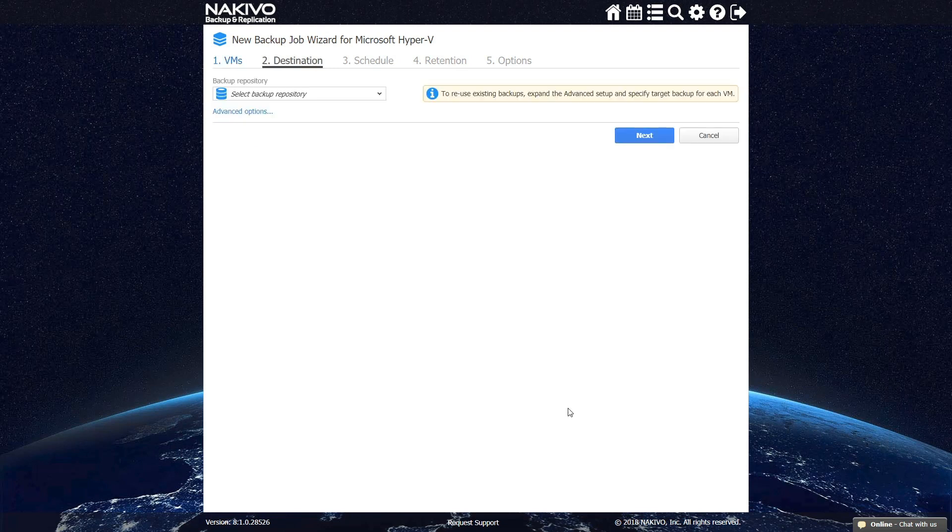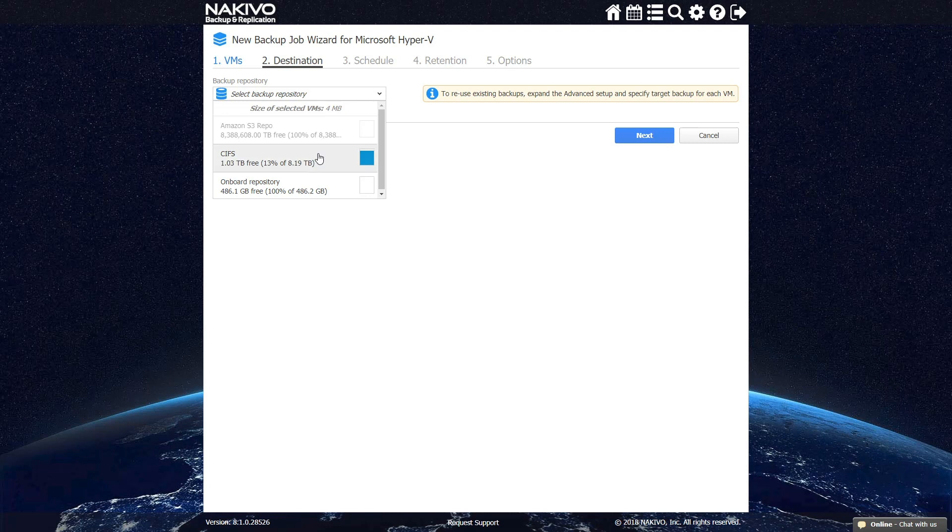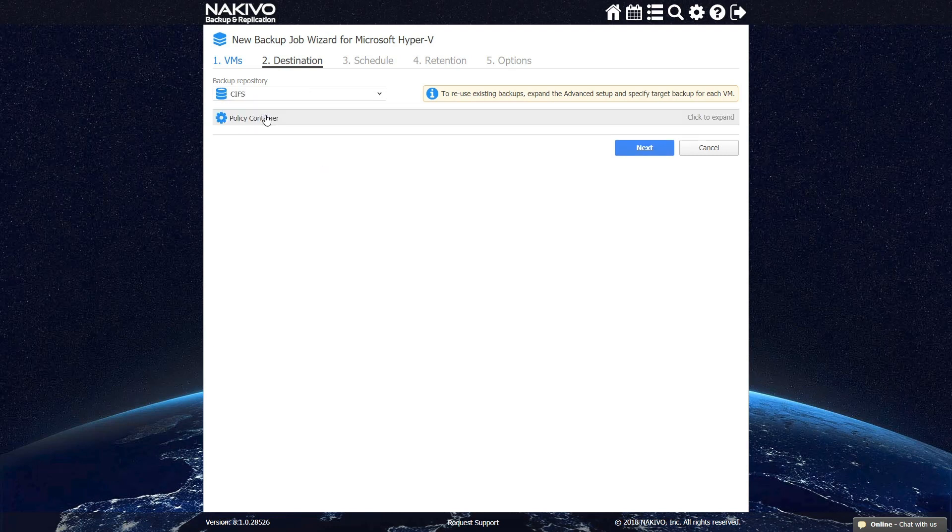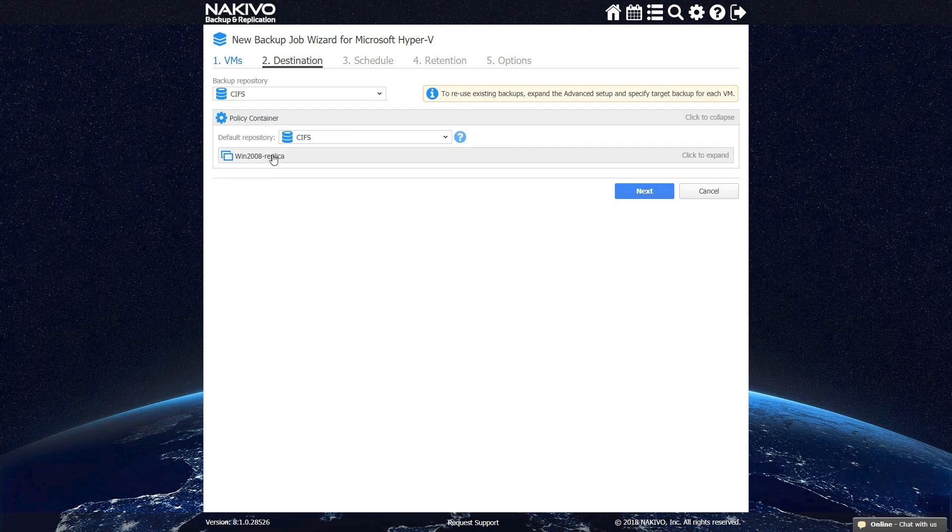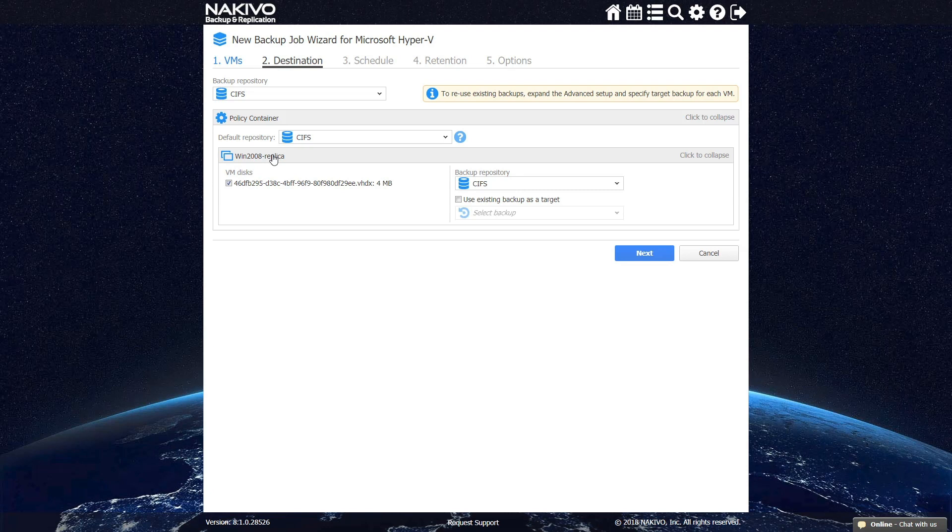Next, you can choose the location where you want to store your backups. By accessing Advanced Options below, you can also specify which VM disks you want to backup and select a separate repository for each of them.